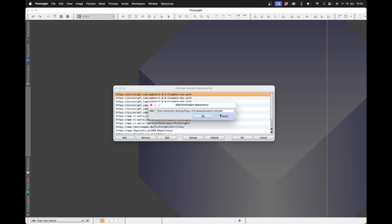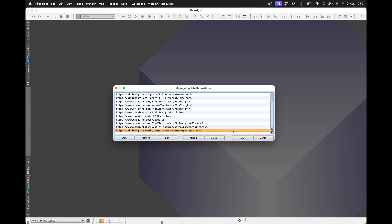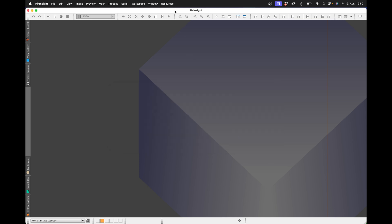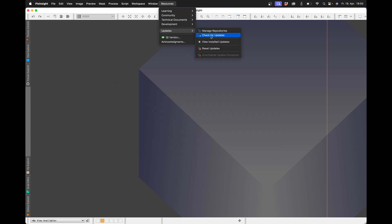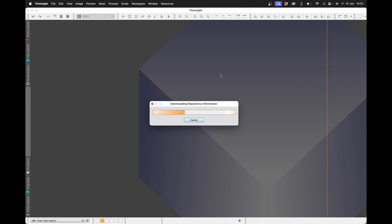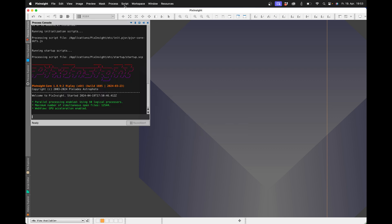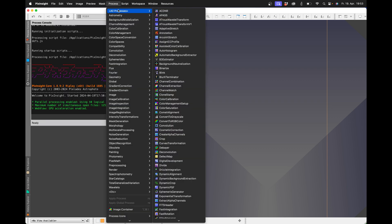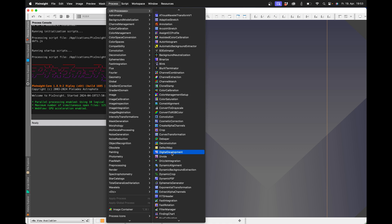You confirm twice with OK and now carry out the actual update. Therefore, you have to shut down PixInsight and reopen it and then the Grexpert process will be installed. In the Processes menu, you will actually find a Grexpert process.